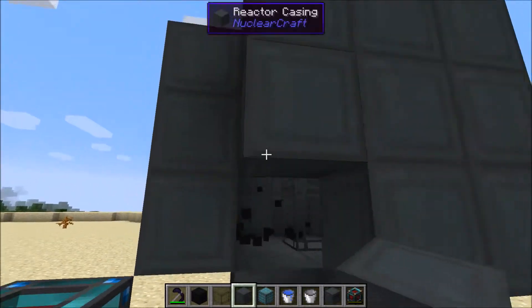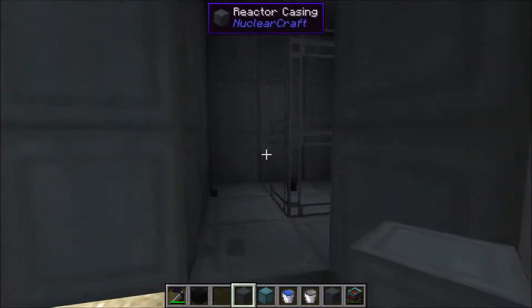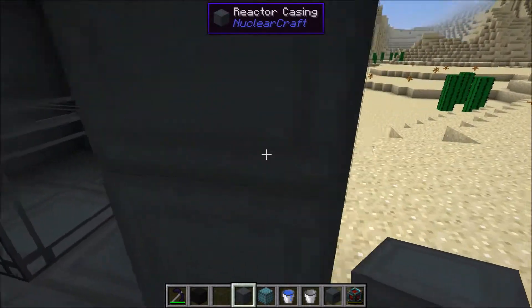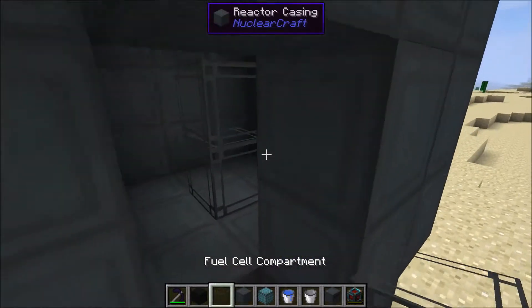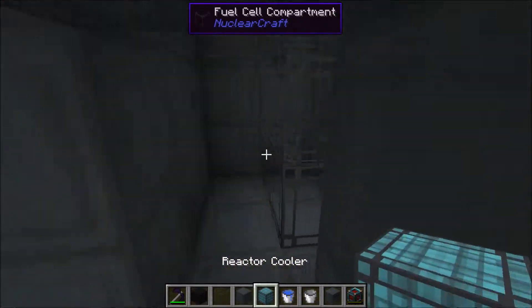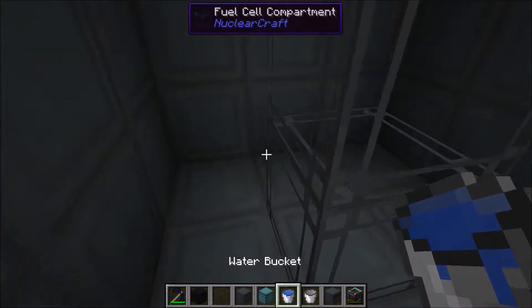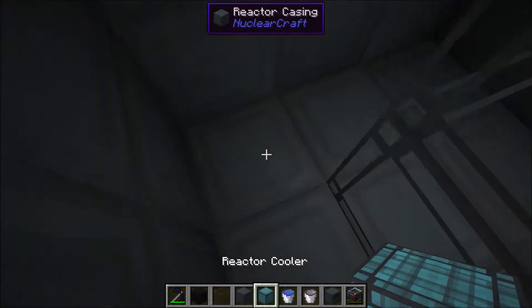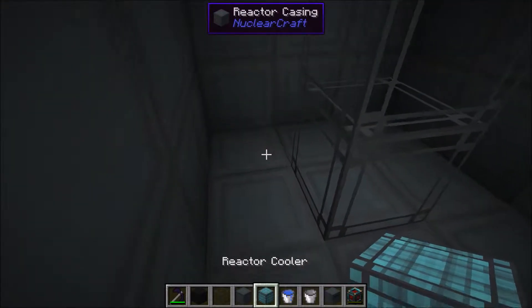Every graphite block is going to increase heat and power. So if you want a very efficient reactor, you want to put a lot of graphite blocks in there, but you're going to have to counteract it with some water or some reactor cooler.